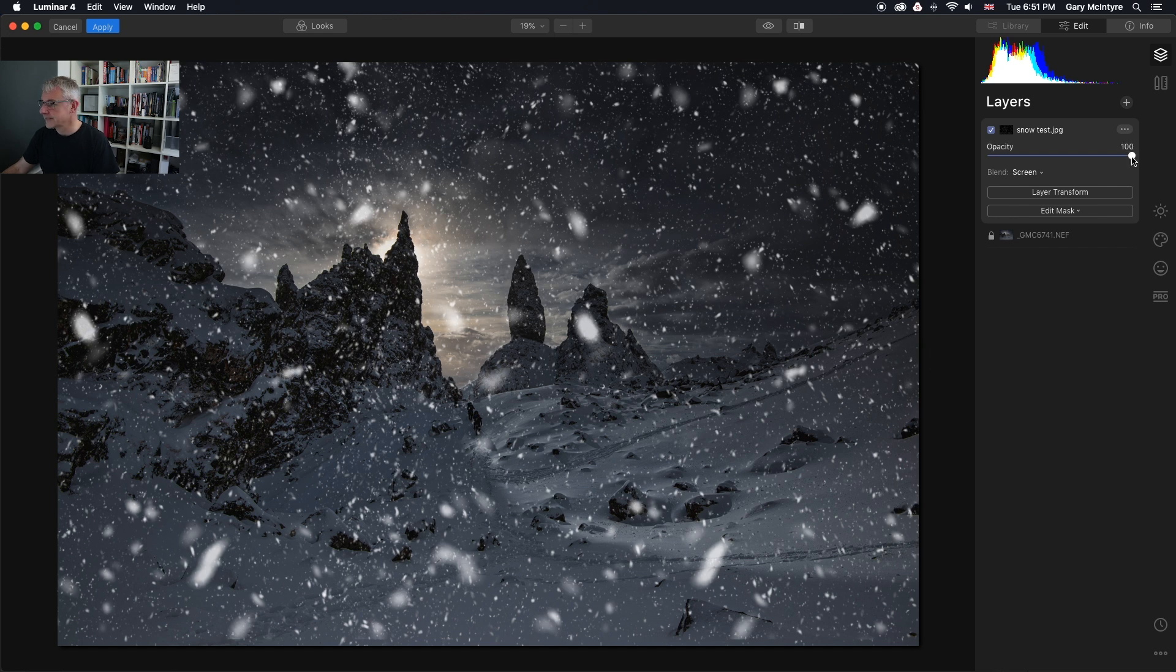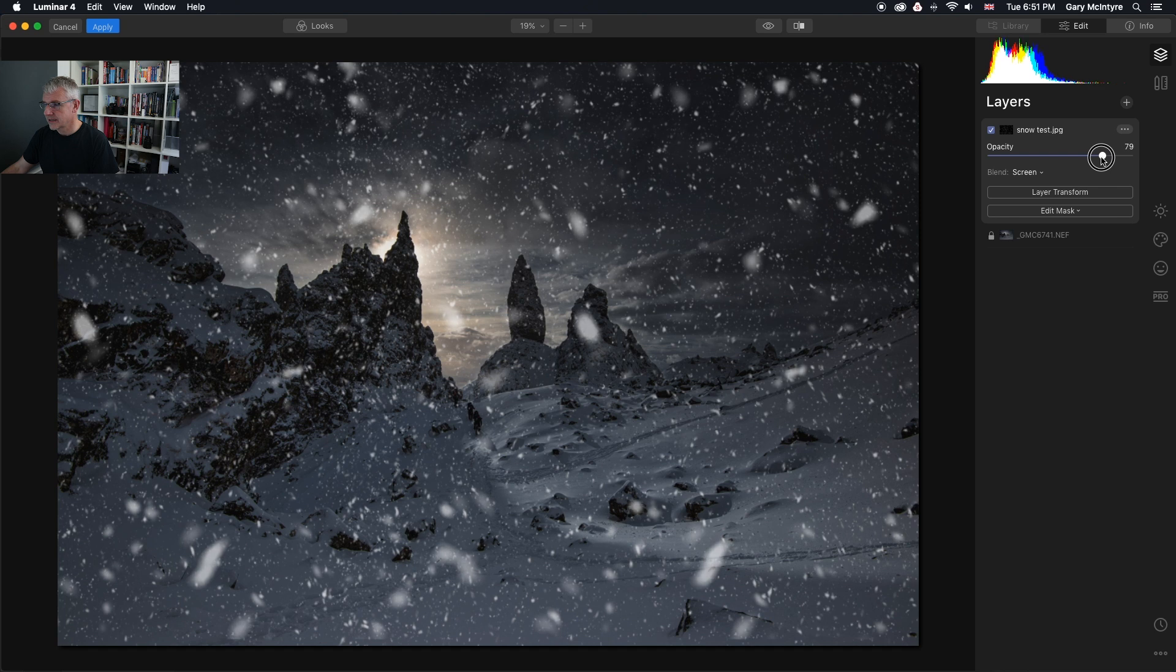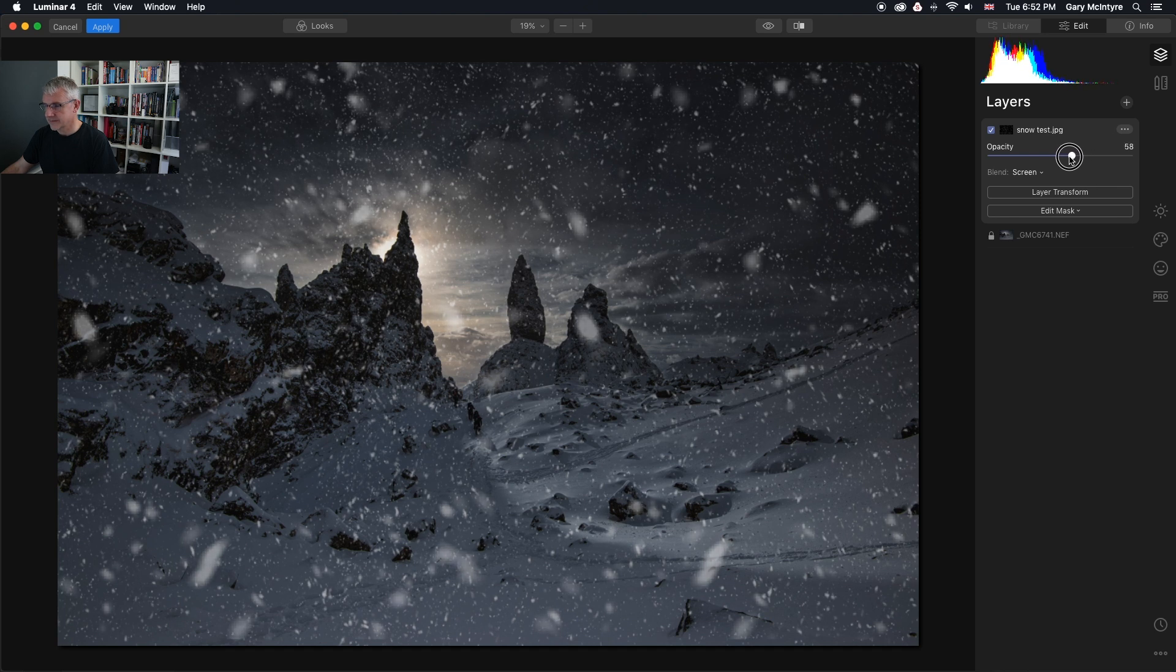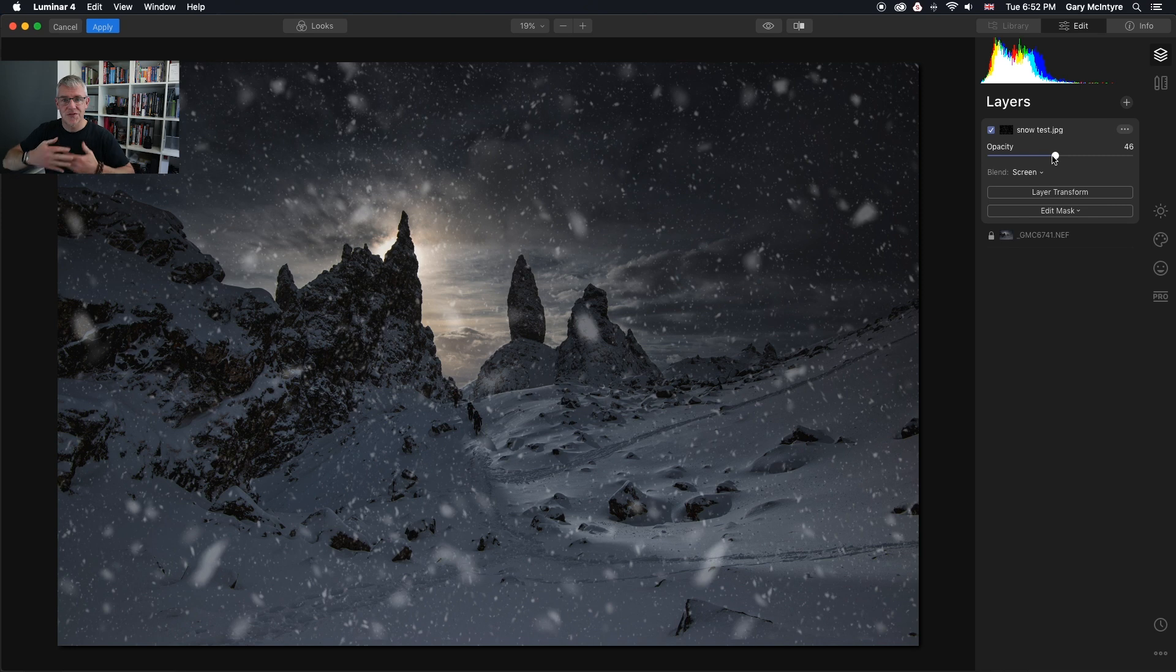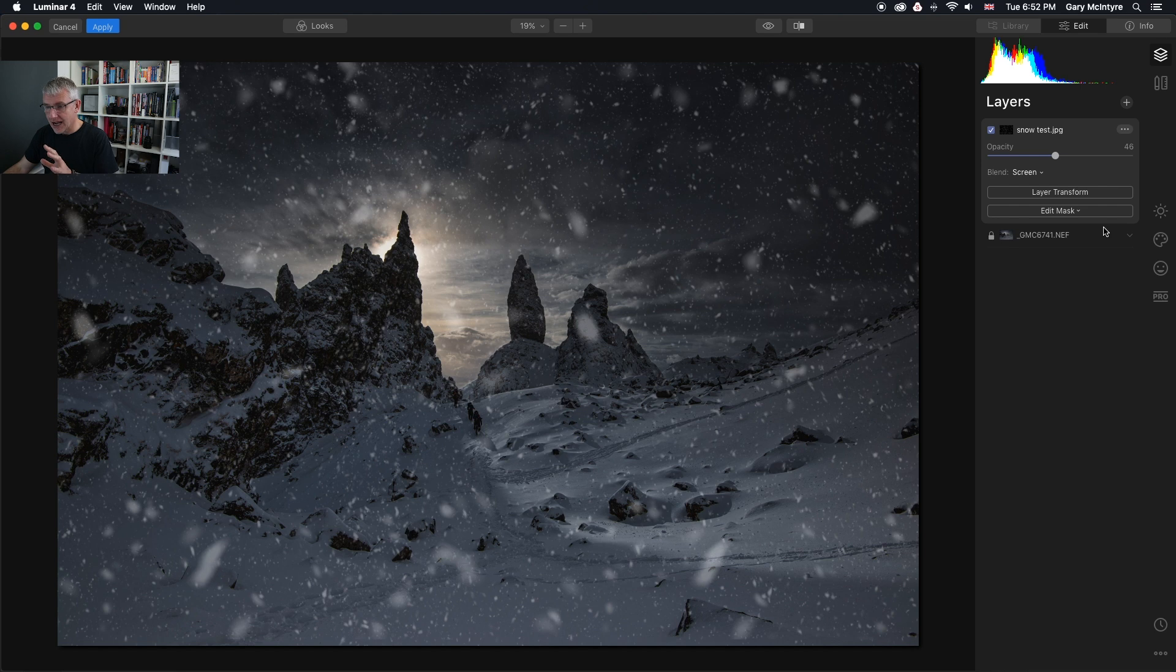I'm then going to drop the opacity just a tiny amount to around there. Remember, snow doesn't just fall straight in front of you. It has depth depending on the conditions. I'm quite happy with that for now.